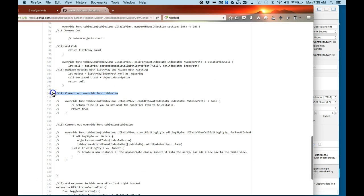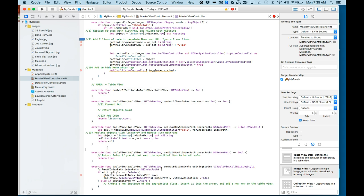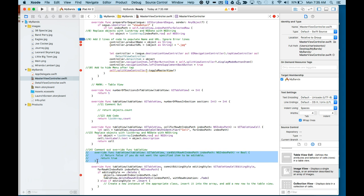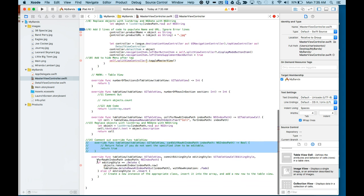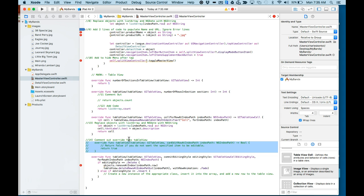Number 14, we're going to comment out the override function tableView to allow editing the menu. I just did a Command forward slash to do that. And lastly, we're going to comment out the override tableView for editing as well.